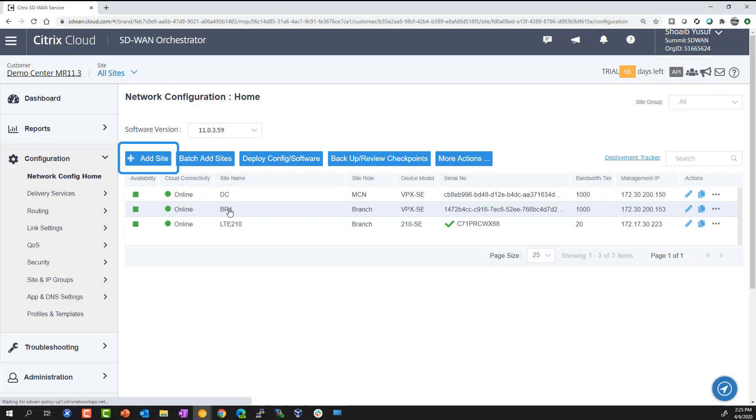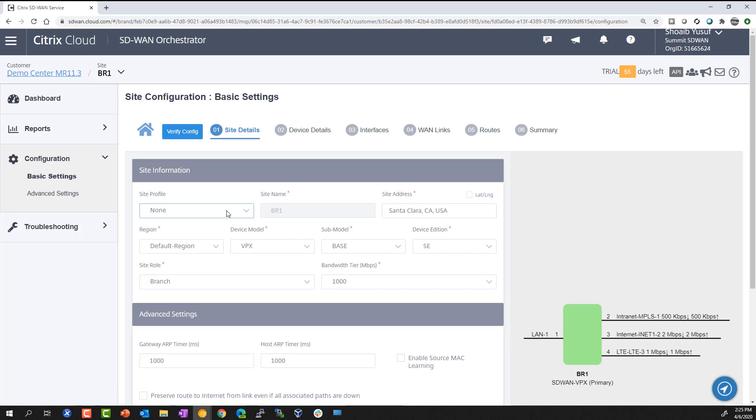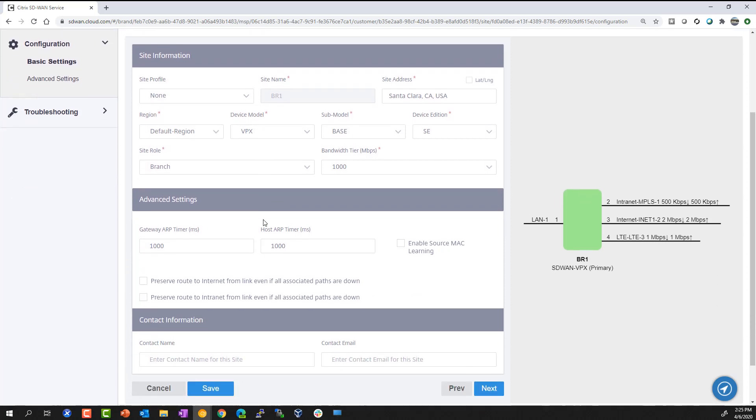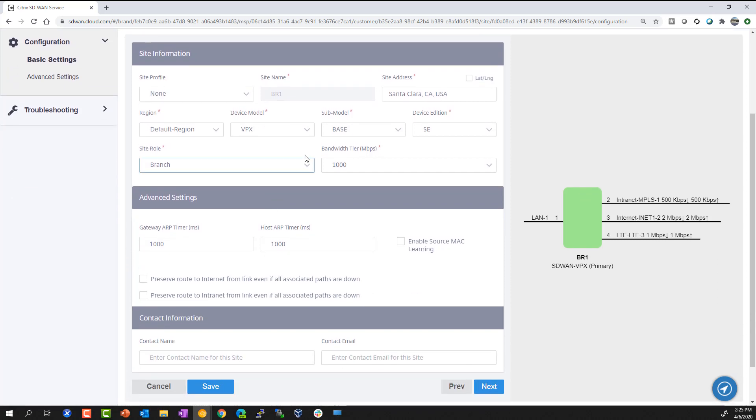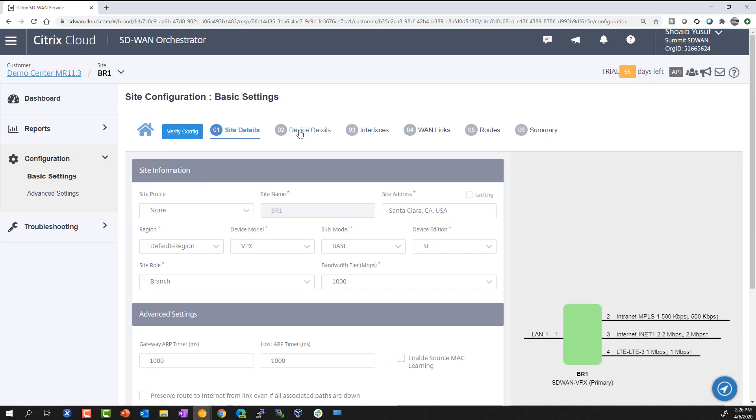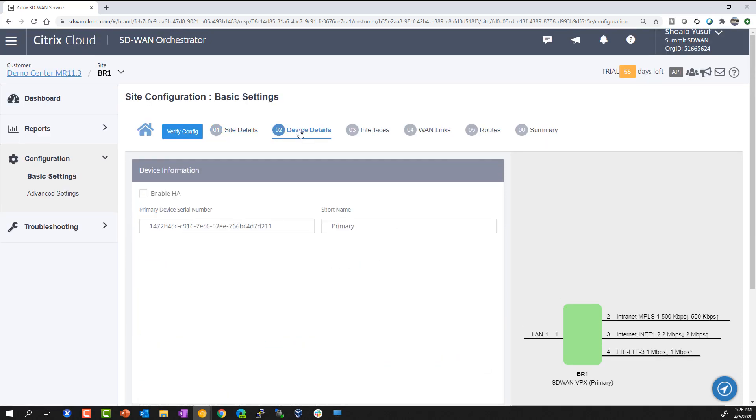In site configuration, adding a site is simple with guided workflows, which step you through site details, where you can associate the site with existing profiles or build one from scratch. Selecting a device model for that site, specifying device details, such as high availability, and most importantly, the serial number, which is used for zero-touch deployment.